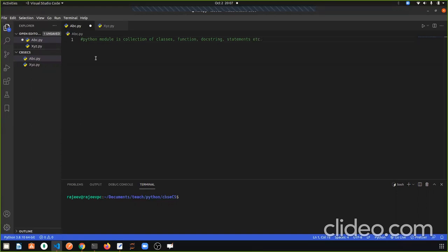Any Python file with classes, functions, doc strings, statements, etc. can be called a Python module.